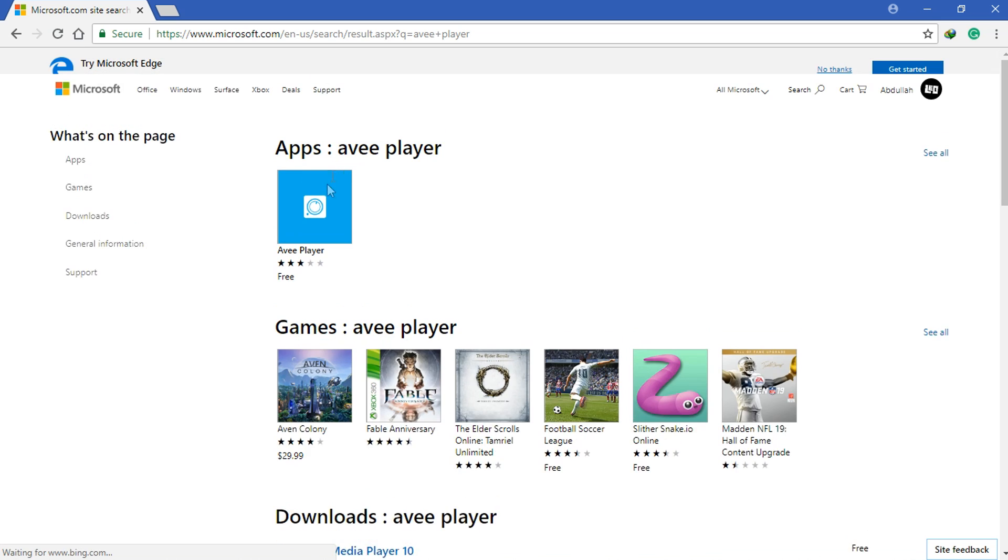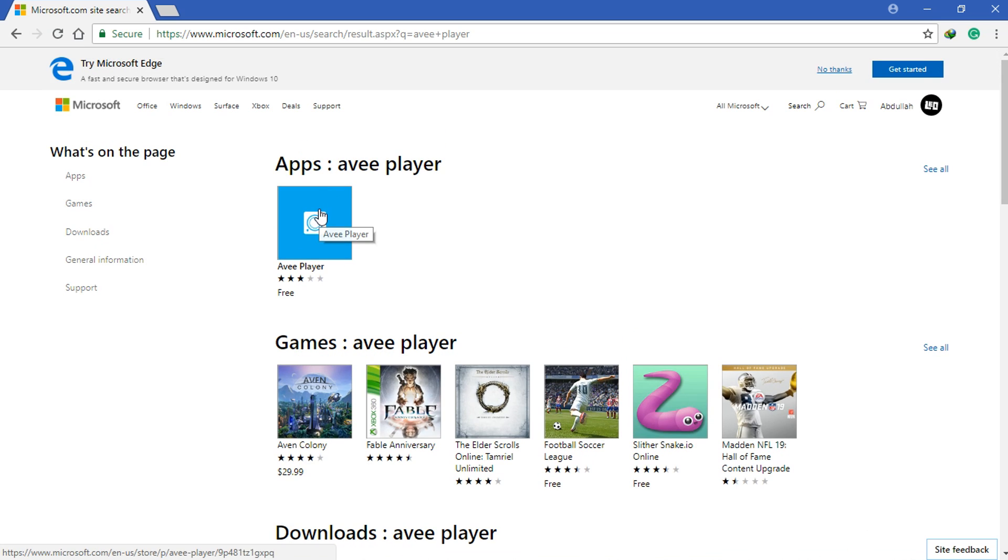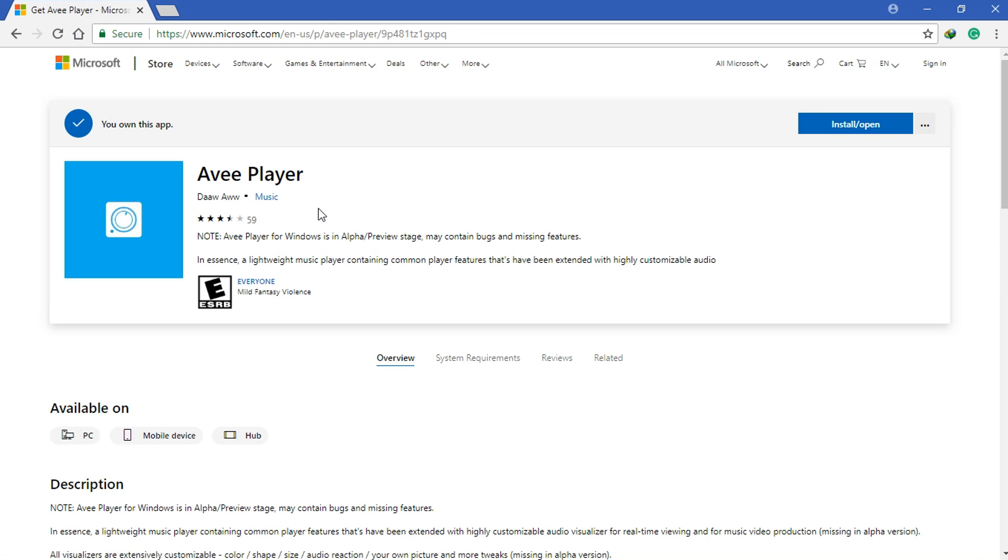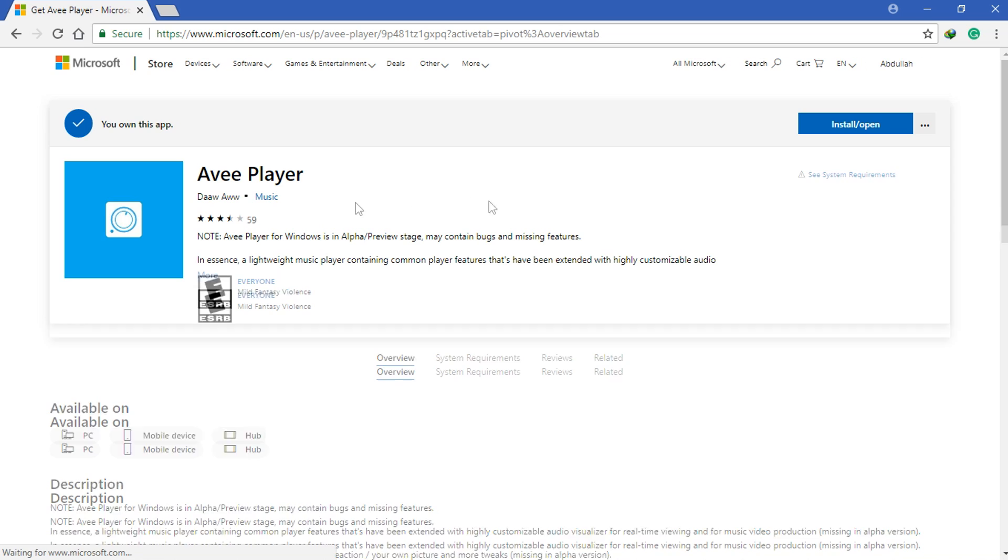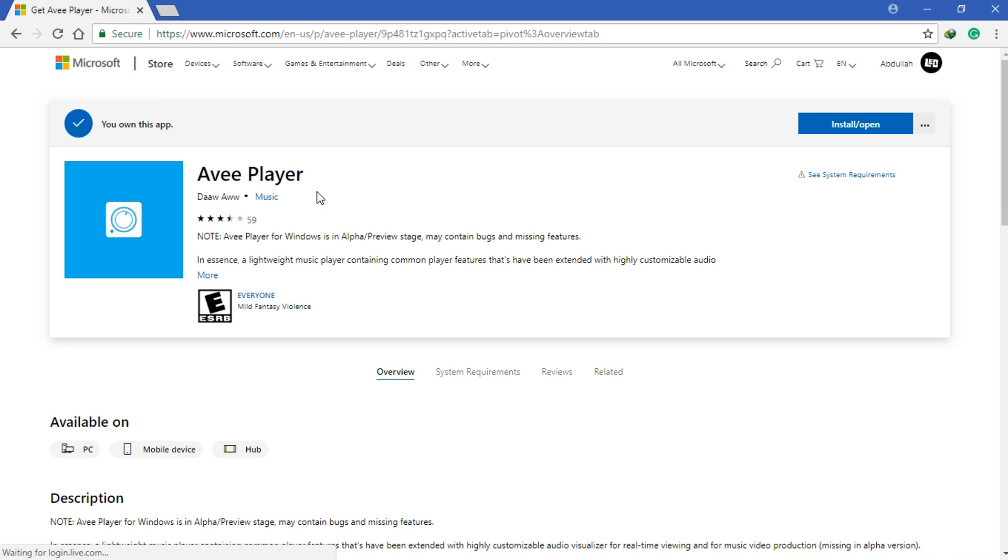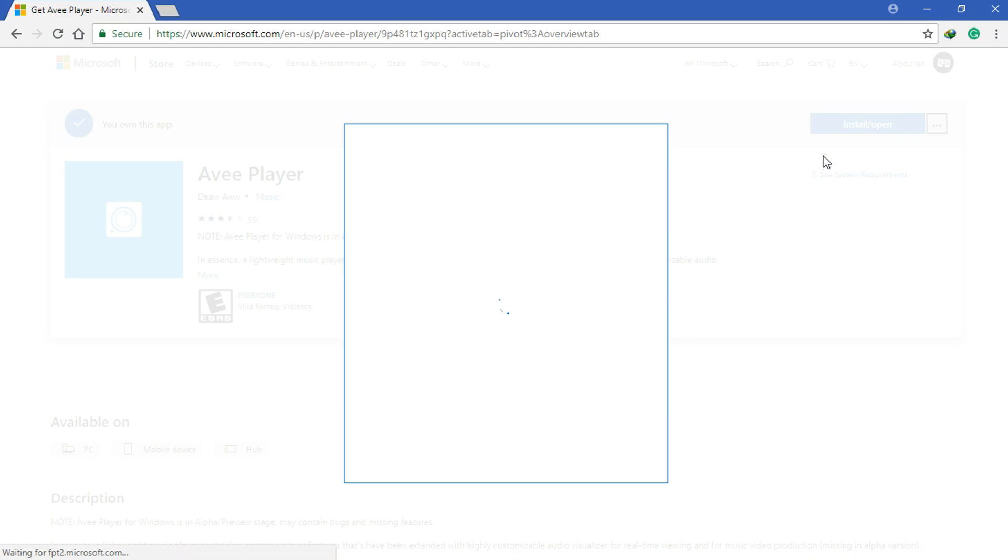Choose Avee Player from the searches and then there you have it. You can install it on your devices. You can click on the three dots and then choose install on my devices and choose your device.